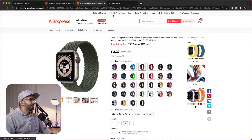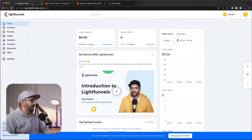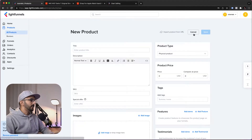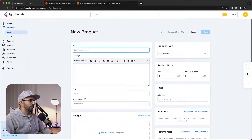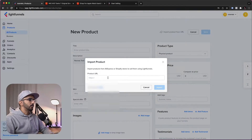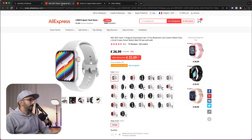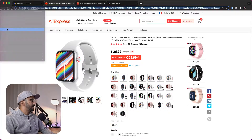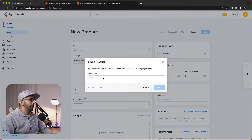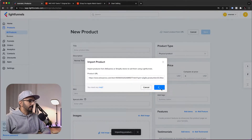Let's jump into our brand new LightFunnels account and go to Products. We'll click New Product, and in here all we need to do is fill in the form with our product information — or we can just click Import Product. We can import products from AliExpress and Shopify right now, and we're going to add more integrations later. We just copy the AliExpress link, paste it here, and then click Import.